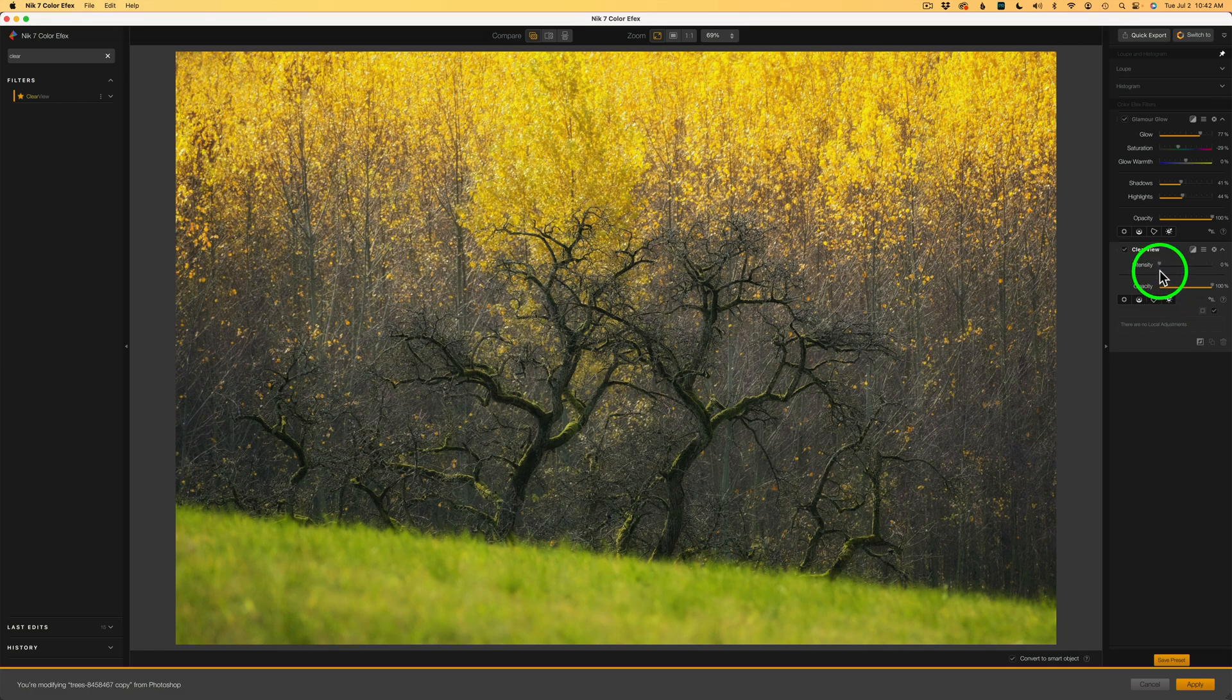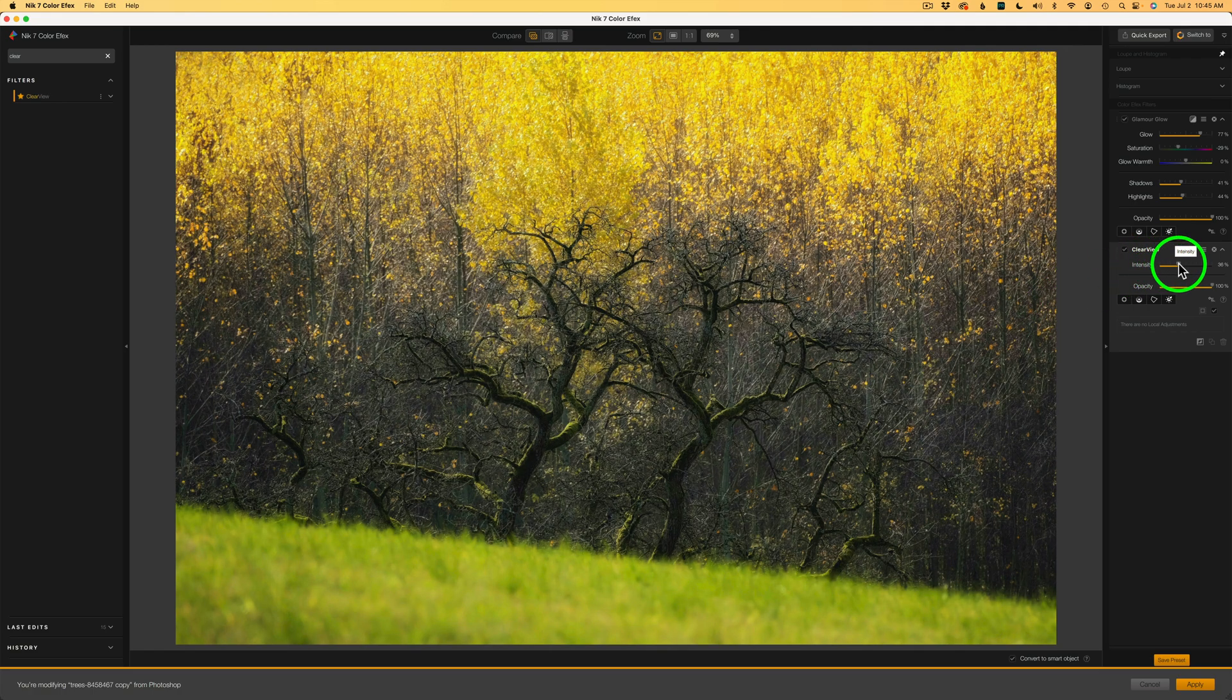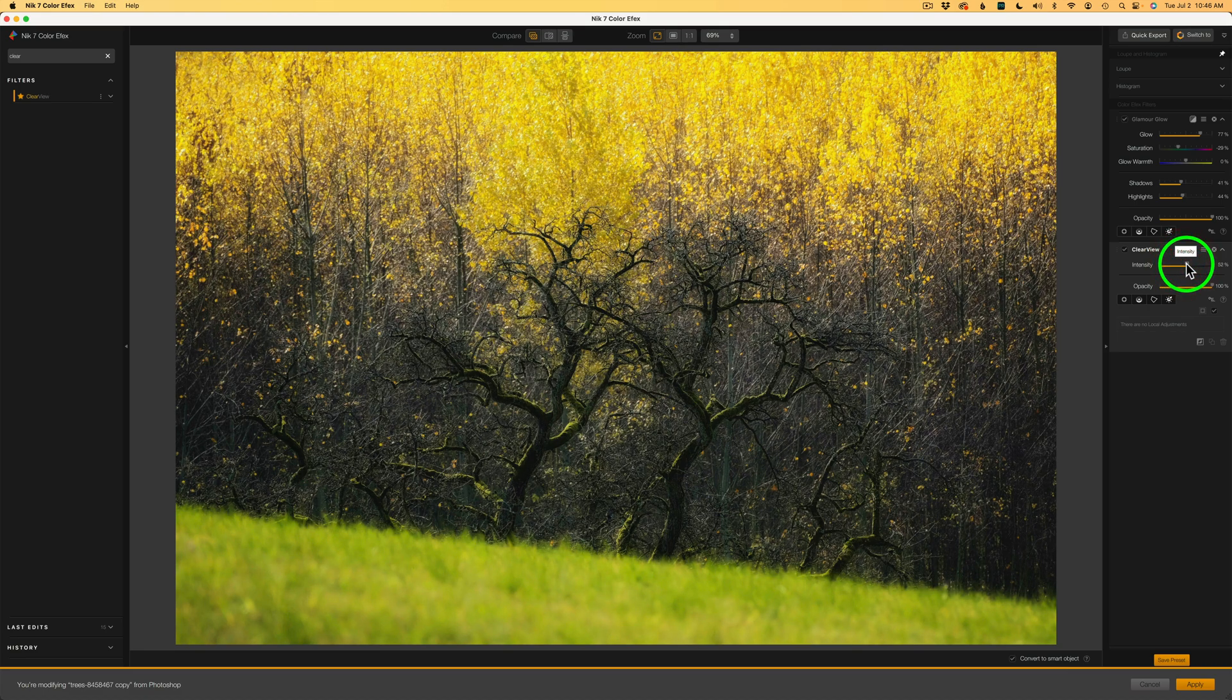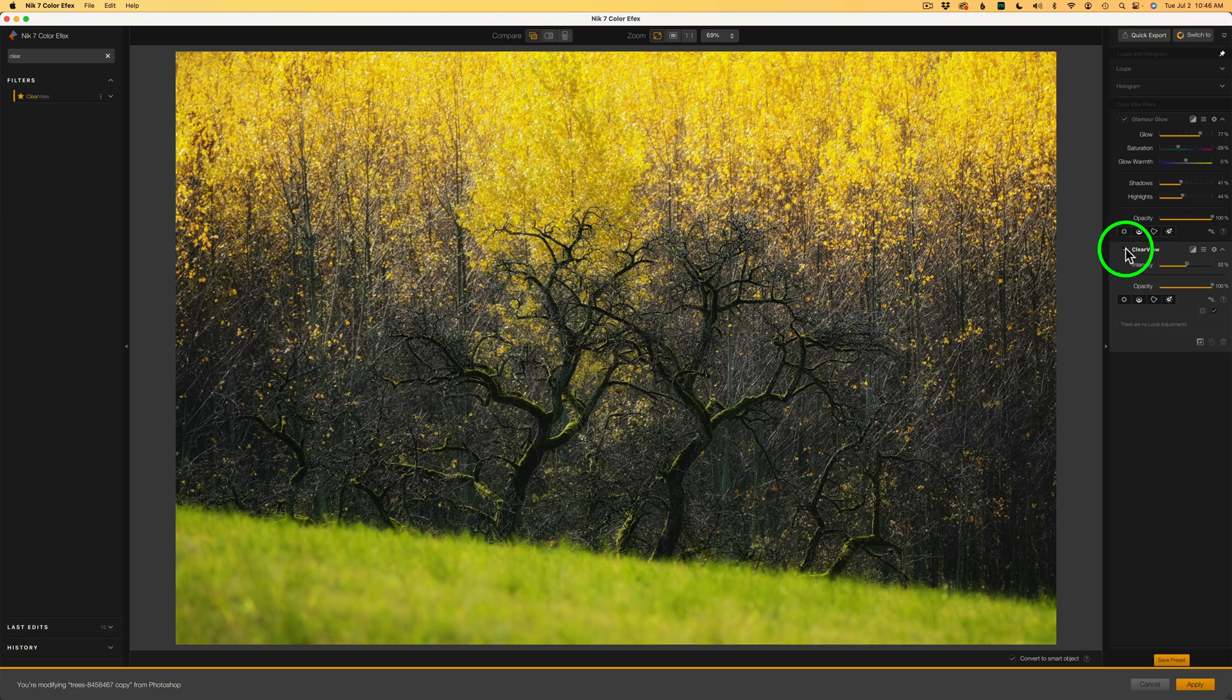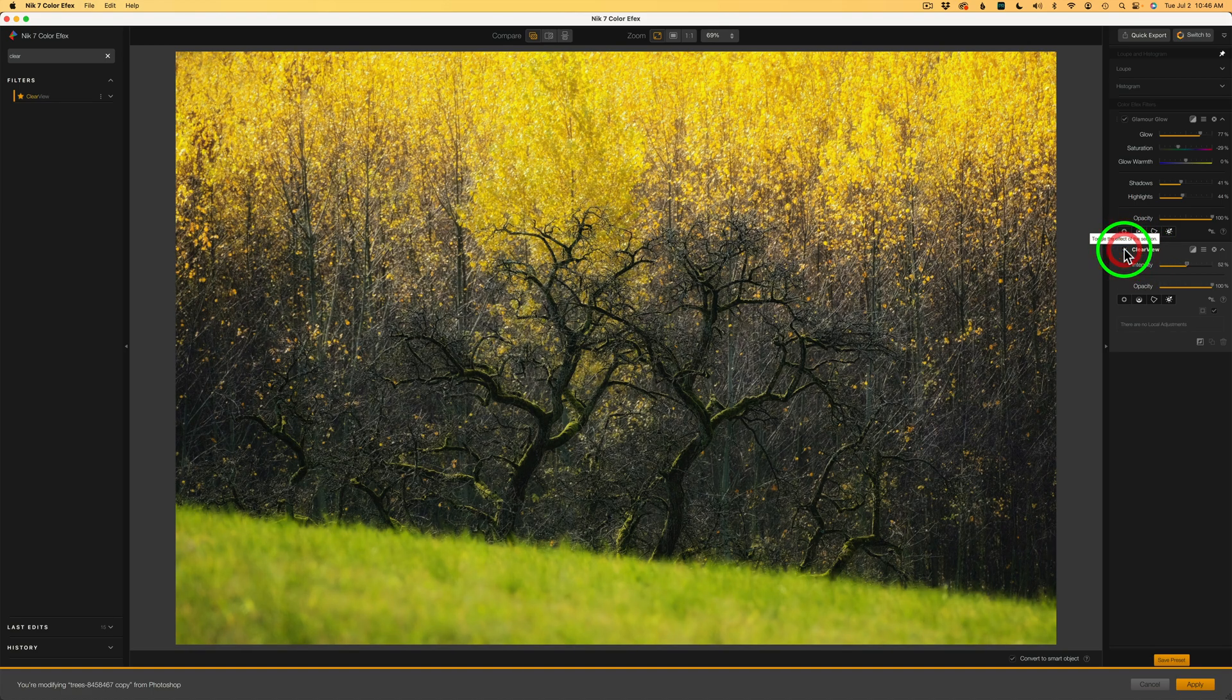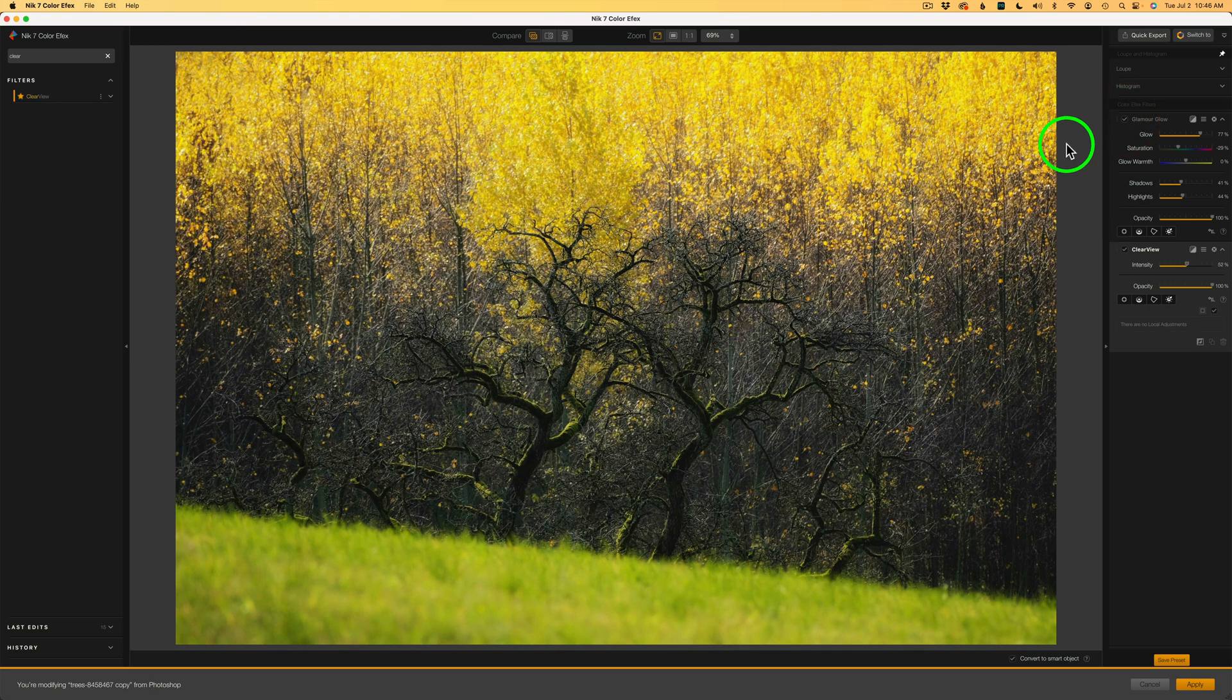And now we have the Clearview filter. Now, by default, it is shut off. The Clearview filter is great for cutting through haze and bringing out some details. So I'm going to take the intensity slider and start to drag it to the right. See that detail starting to pop back in there? And I think I'm going to take it to maybe right around there, 53%. Now, let me shut off Clearview. Here's before and here's after. Now, let me shut off Glamour Glow. Here's before Glamour Glow and here is after.